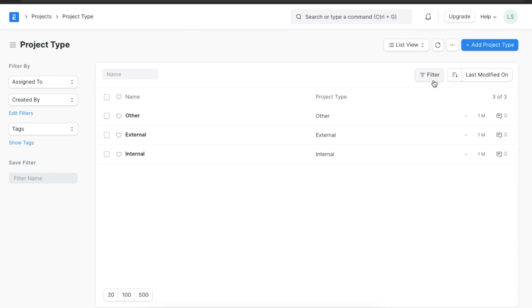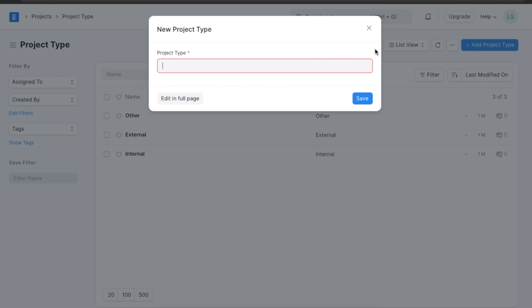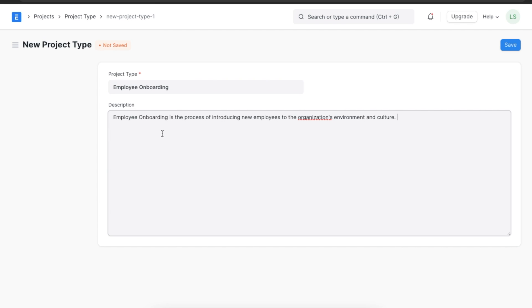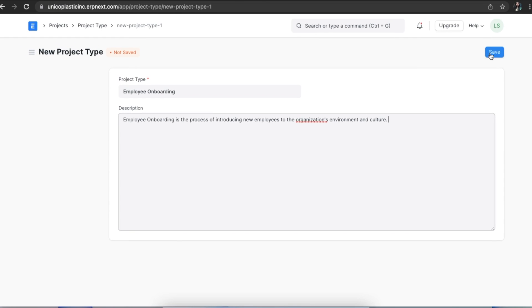We can add a new project here and name it. Let's name this project type as Employee Onboarding. We can even add a description of this project type for reference and save once done.